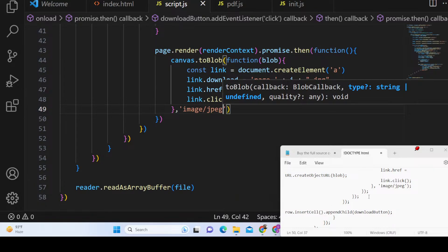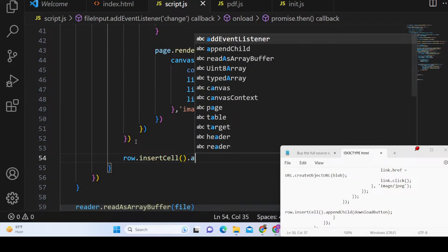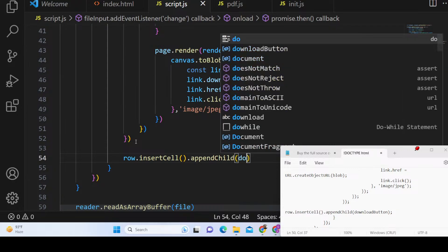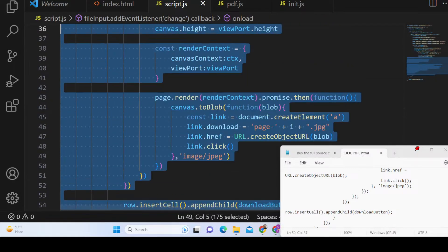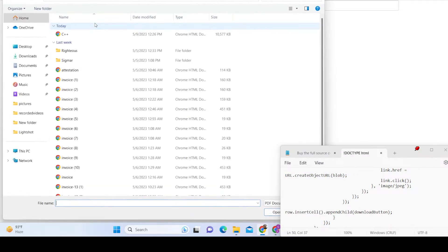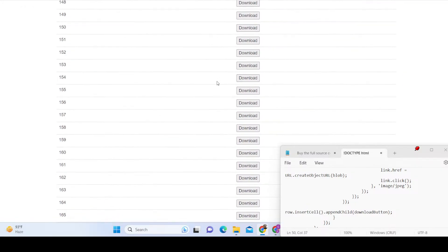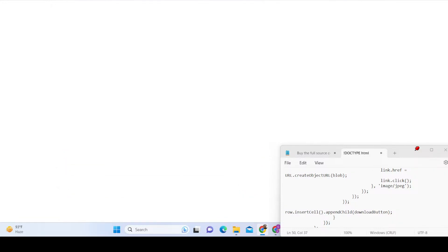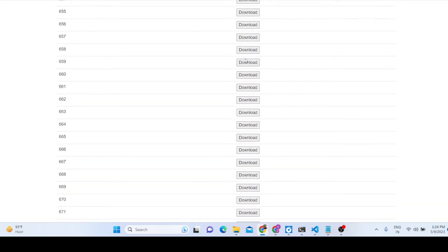After that we call row.insertCell() and appendChilddownloadButton to add the button to the row. Now if we refresh the application, it renders out all the download buttons for all 846 PDF document pages, and we can individually click any button to download that page.